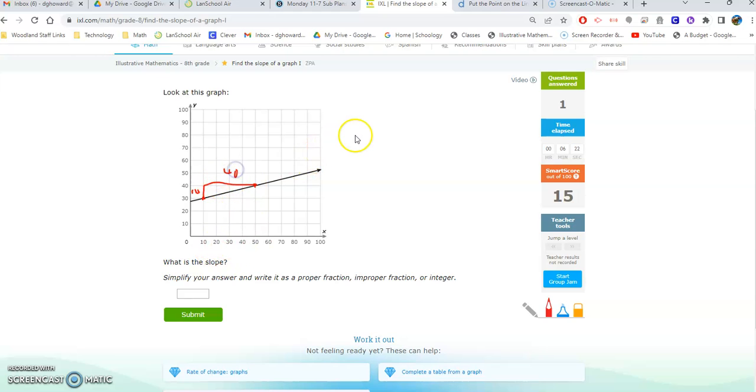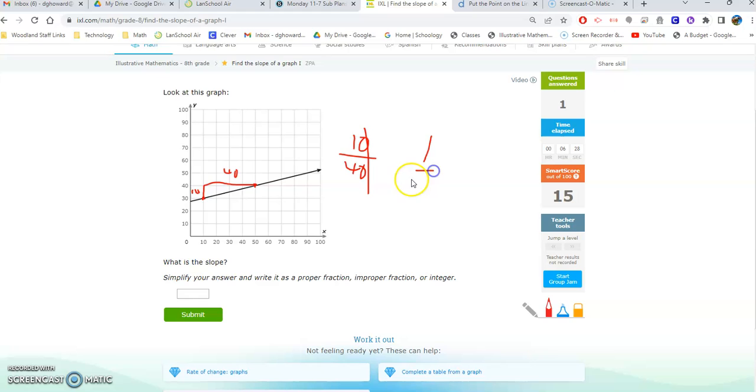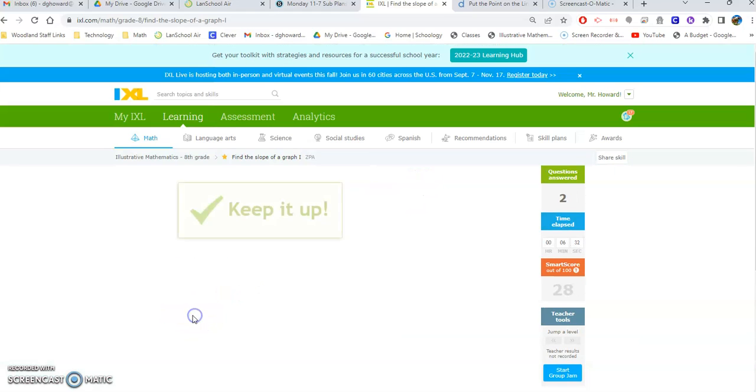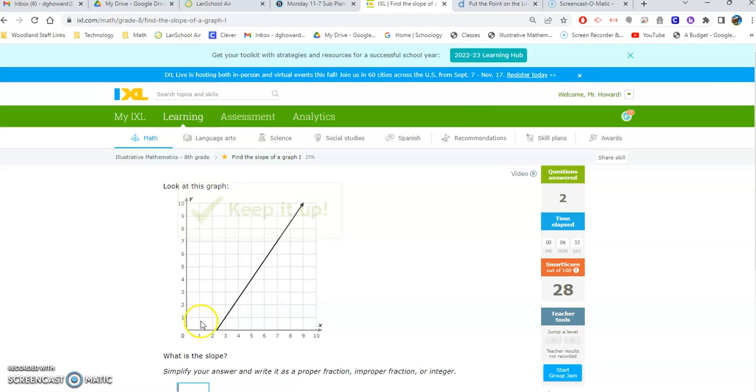And if we look at the numbers, it's over 40. So it's rise over run 10 to 40. The slope is then reduced, 1 to 4. Up 1 over 4. And so on and so forth.